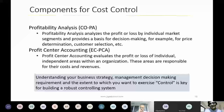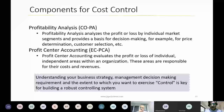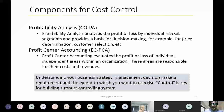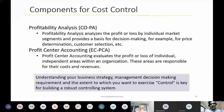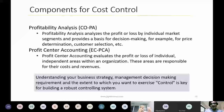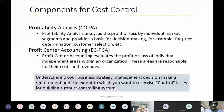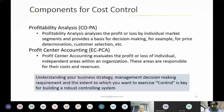Profit center accounting is similar but differs from profitability analysis in that profitability analysis covers the income statement, whereas profit center accounting can include both income statement and balance sheet. These are the components of cost control. It's very important to understand your business strategy, the purpose of your organization, what information management needs for decision making, and to what extent you want to exercise control — so that you don't lose sight of bigger things by focusing on trivial details.